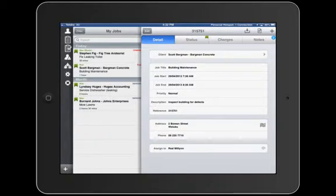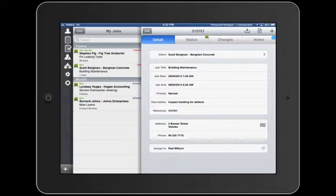In this demonstration, we're going to be showing you how you can use iAuditor in conjunction with GeoOp. iAuditor is a class-leading forms, health and safety, and checklist application available on iOS and Android devices.